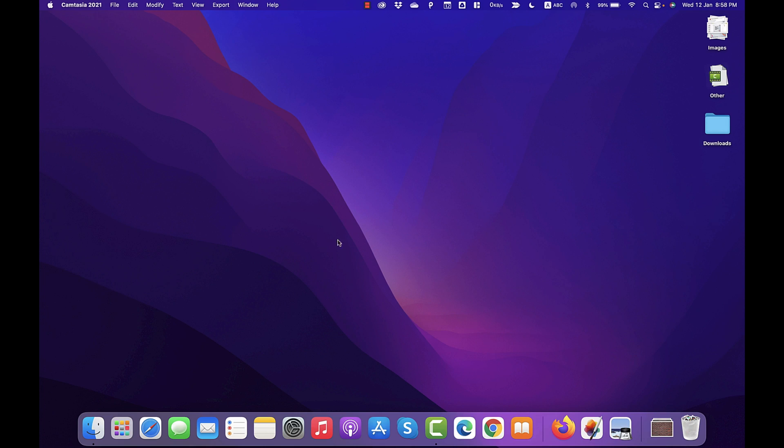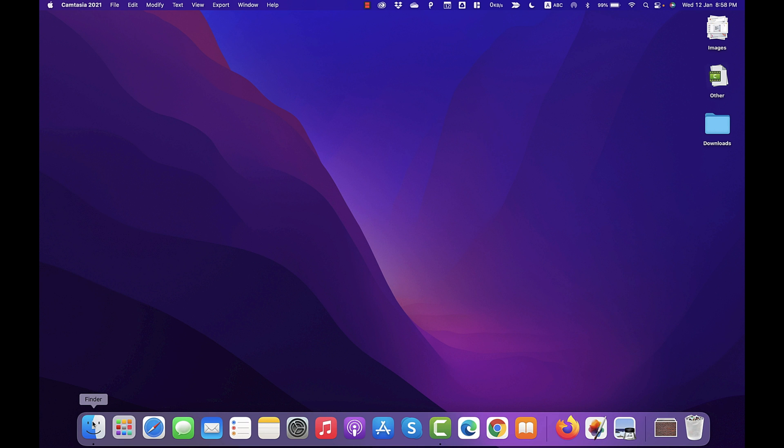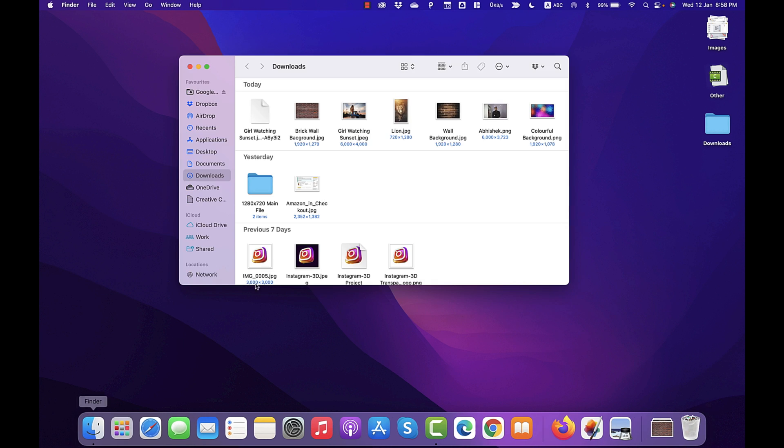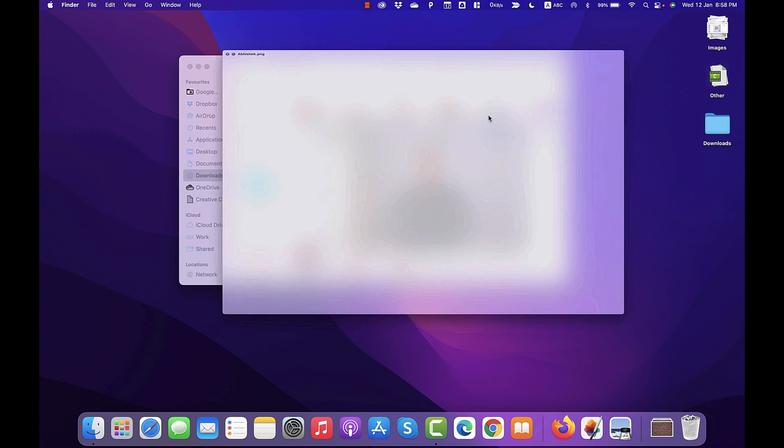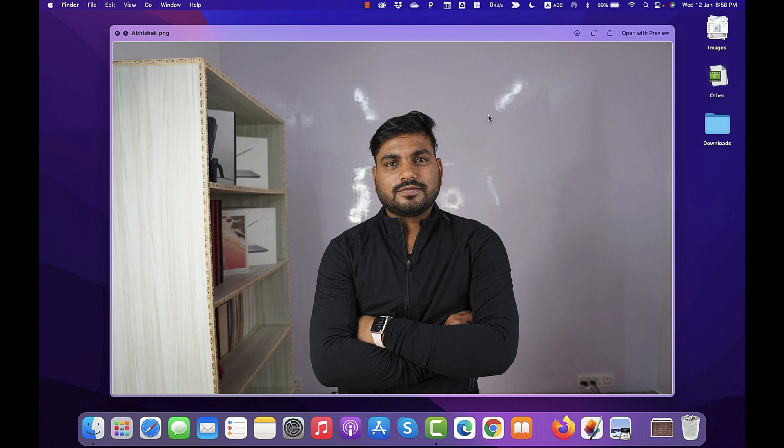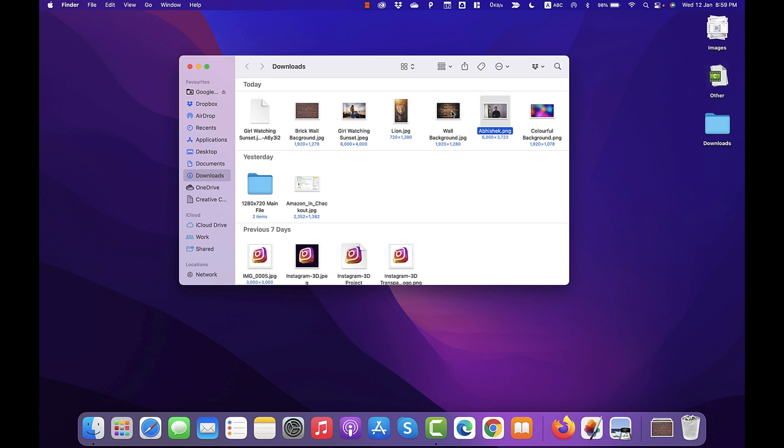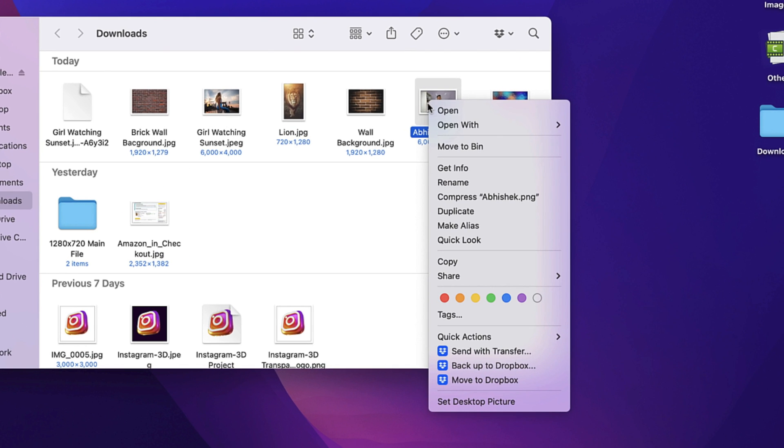Basically, I'm going to show you one click background removal process in Pixelmator Pro. And for that, I'm going to remove background from this photo. To remove background from this photo in a single click, let me first open this picture using Pixelmator Pro.